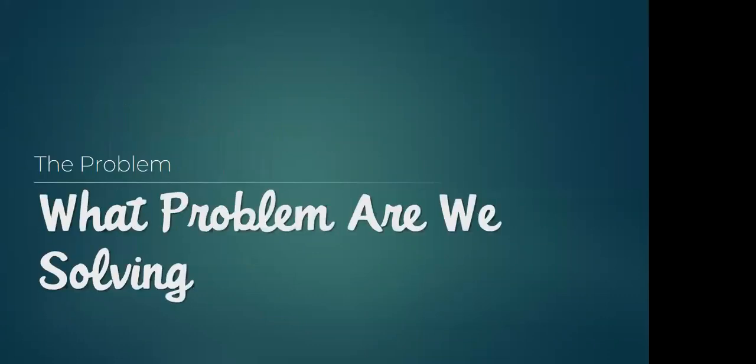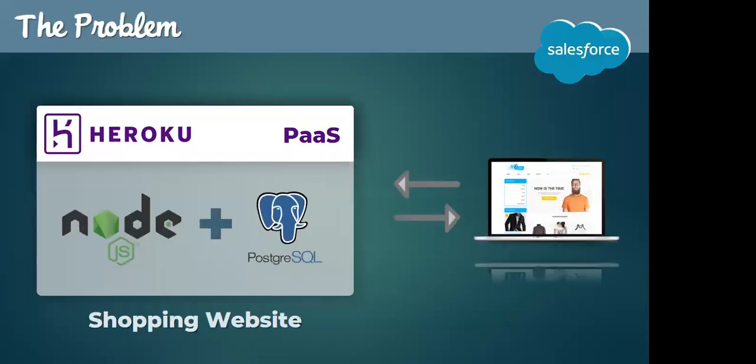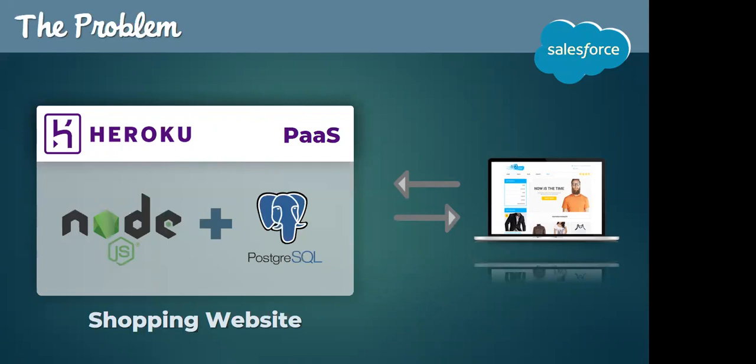So what problem are we solving? Let us assume we have a shopping website and let us take Myntra that we all have used at one point of time. And you know what, Myntra runs on a Node.js stack.